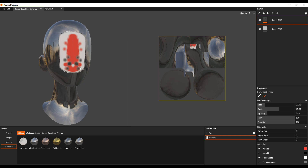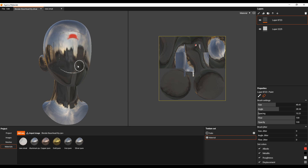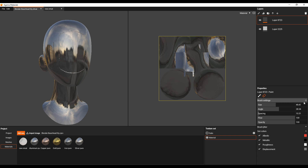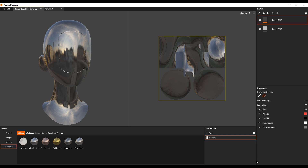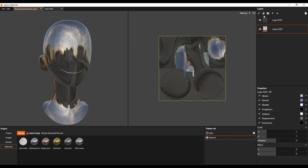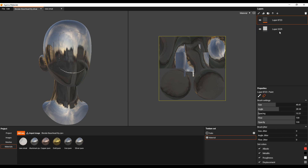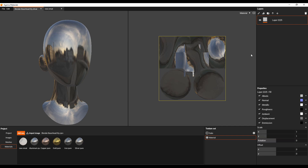Once you're working on the painting, if you like to clean things up you can switch over and use the eraser to clean things up. You can turn the spacing down, increase the brush size and clean things up really quickly. You'll also notice that right over here you have different material sets that you're painting on. You can choose to turn off the ones you don't want to paint on. Going down to the second section, your full layer consists of albedo, normal, metallic, roughness, ambient, displacement, and emission.